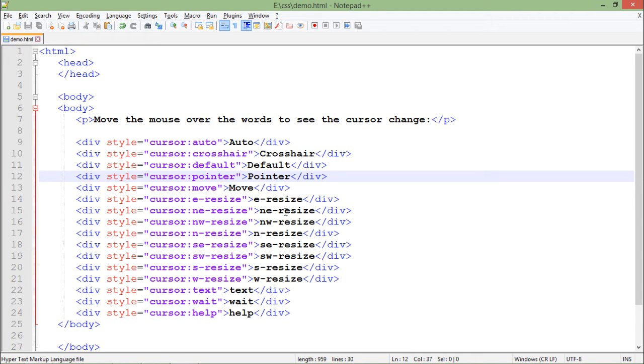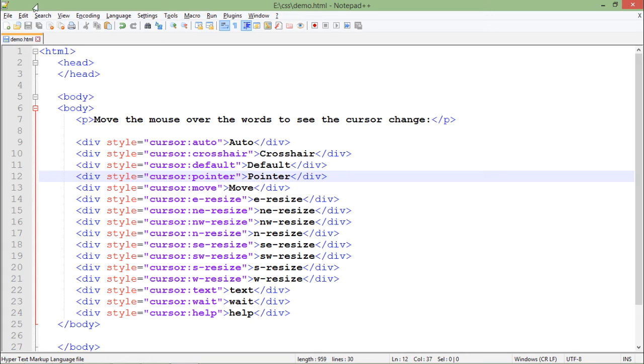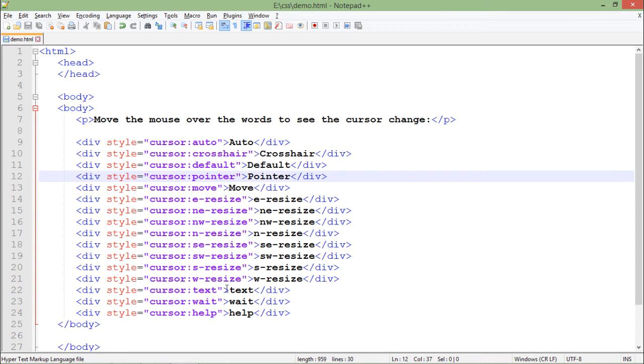E-resize, NE-resize means east side, northeast, northwest - depends on which side. If you are resizing a window from any of these sides, that means this is going to be the resize cursor. After that, the text cursor.